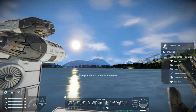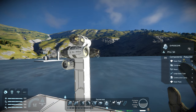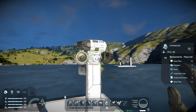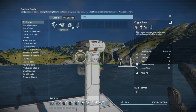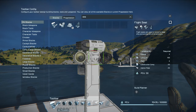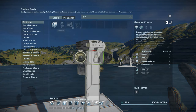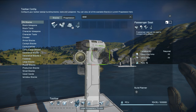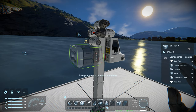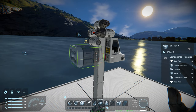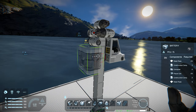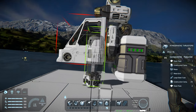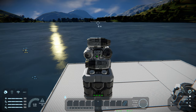Every ship you create will need at least one gyroscope for pitch, yaw, and roll controls. Heavier ships will require more gyroscopes while lighter ships require less. You have three options for controlling your ship: a control seat, a cockpit, or a remote control. The remote control can be operated through an antenna or a passenger seat. Atmospheric thrusters will require batteries as they are electrically powered.